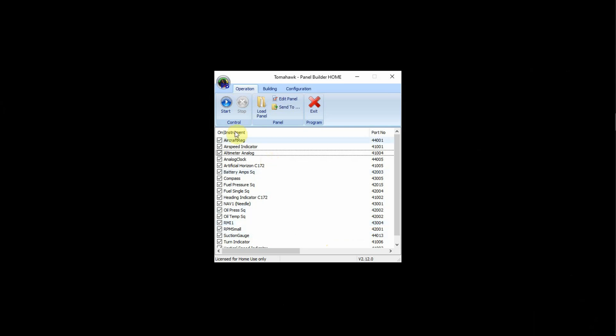Back to the main interface. The interface lists all of the instruments and gauges that you can mix and match as you see fit, depending on what panel you're building. Across the top there are three tabs: Operation, Building, and Configuration. You'll mainly use the left two tabs, Operation and Building - those are pretty much all of the items that you'll need to select.